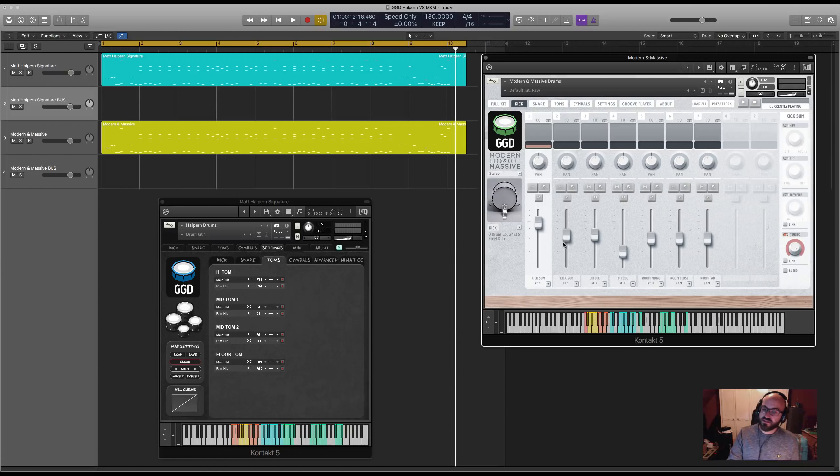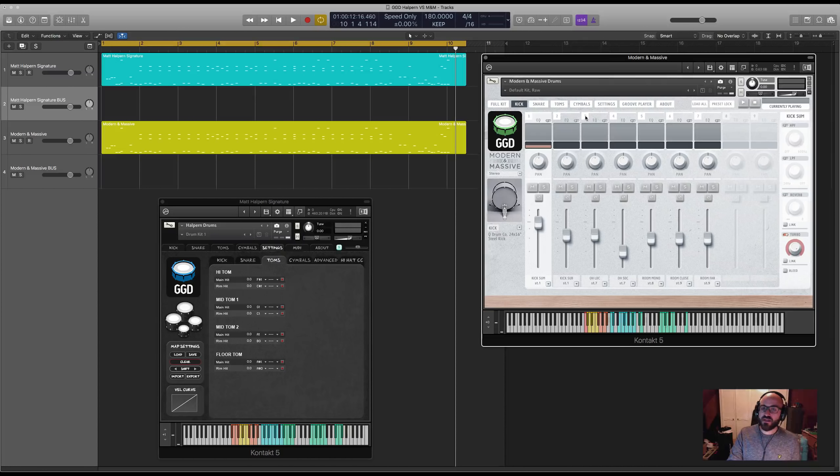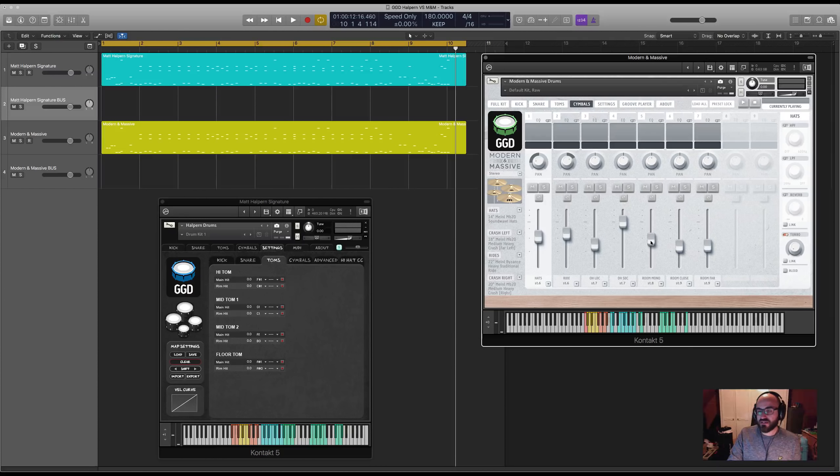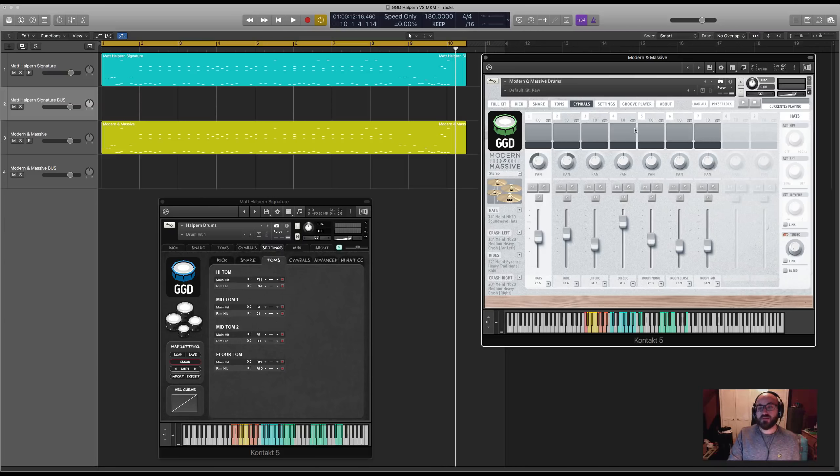There is a kick sub channel separate to the main kick in and there's also a mono room channel. There's no mono rooms in the Halpin library.